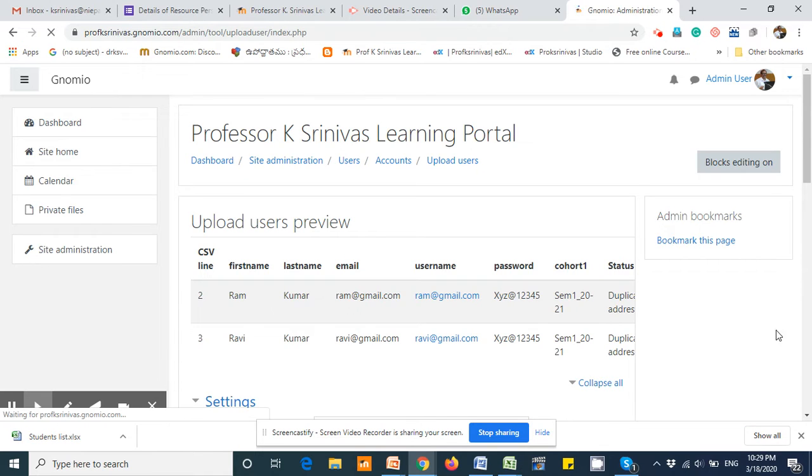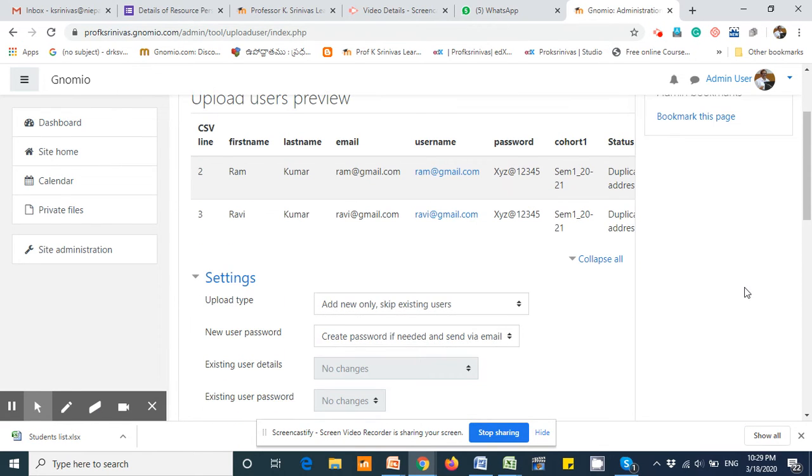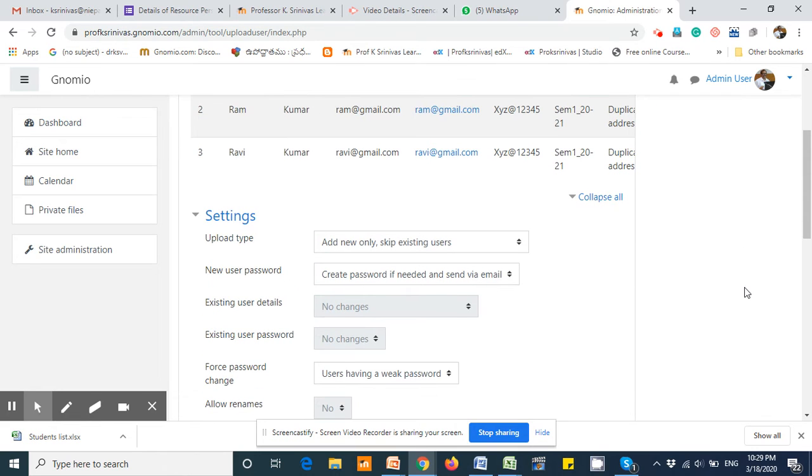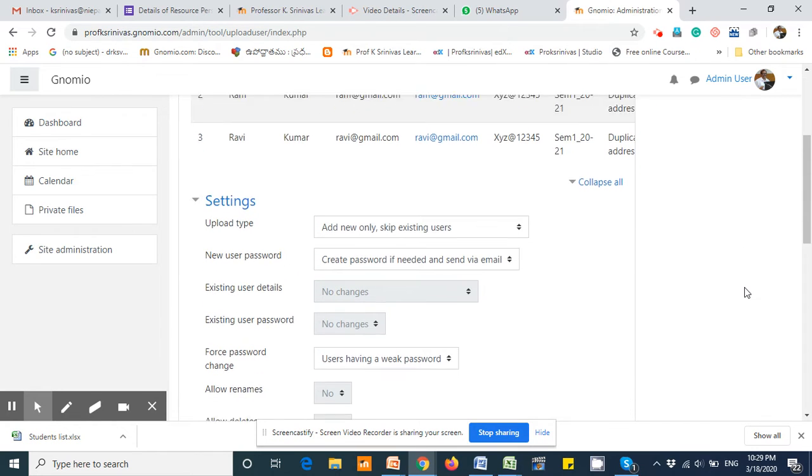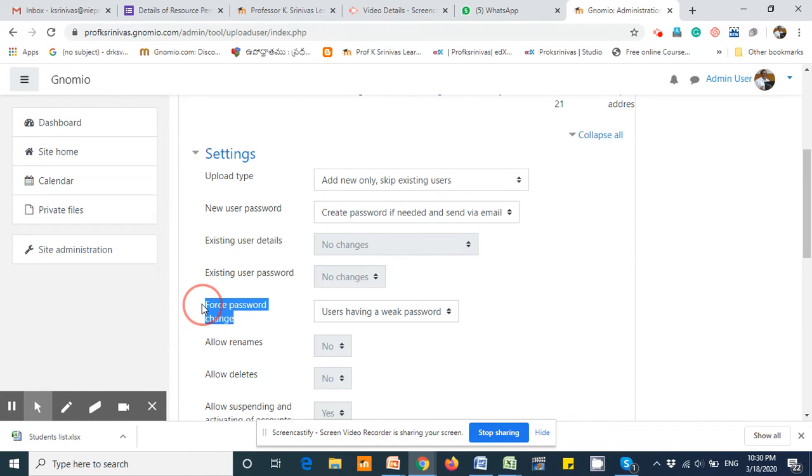These two users are going to be uploaded into the database. To ensure that students have to change the passwords during first logon, only one option needs to be enabled in this case.